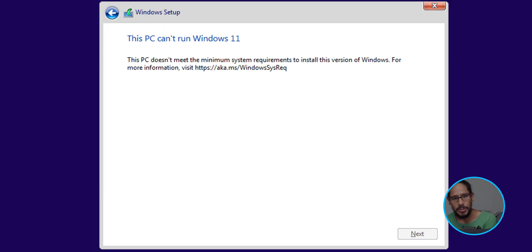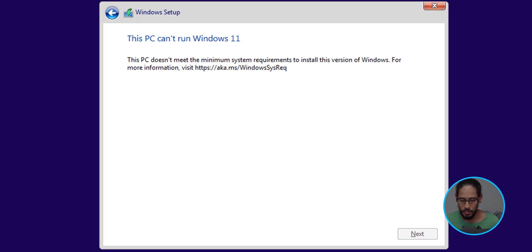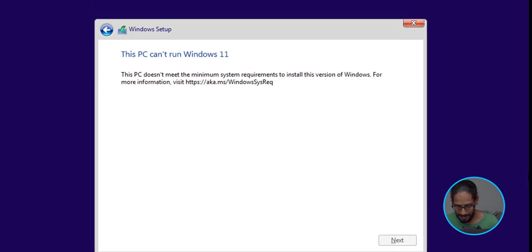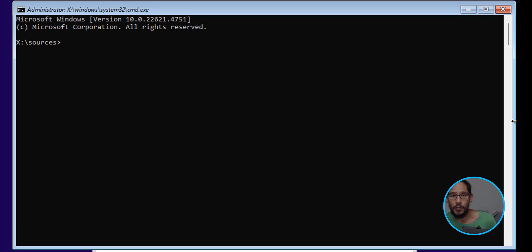The first thing we need to do is hold the Shift key and then press F10. Once you do that, you're going to get the command prompt. Within the command prompt, we need to do a bunch of registry edits.